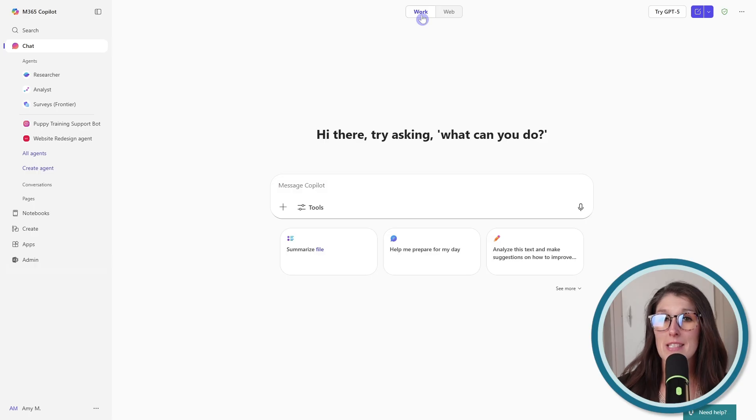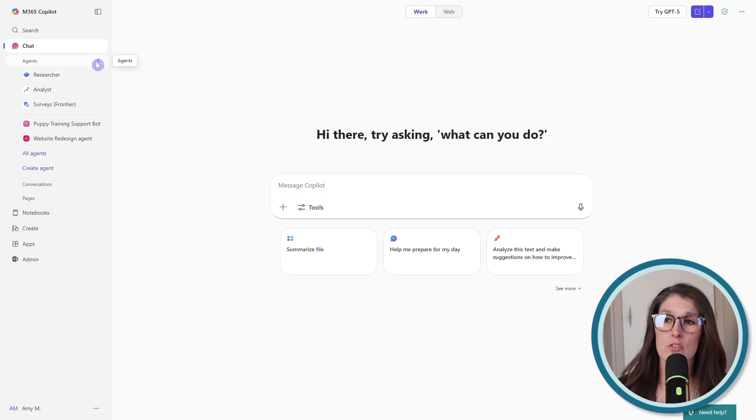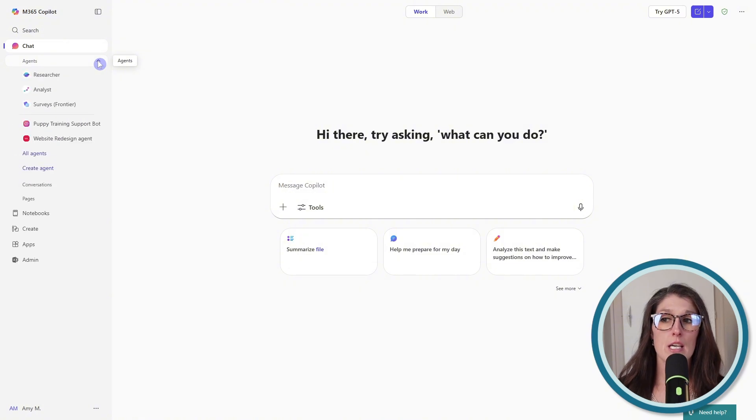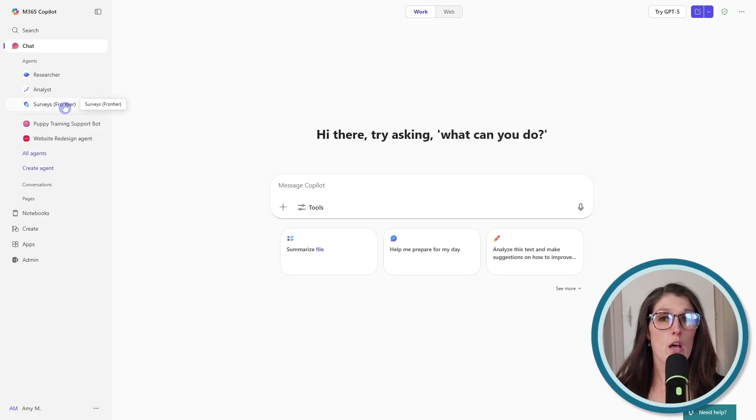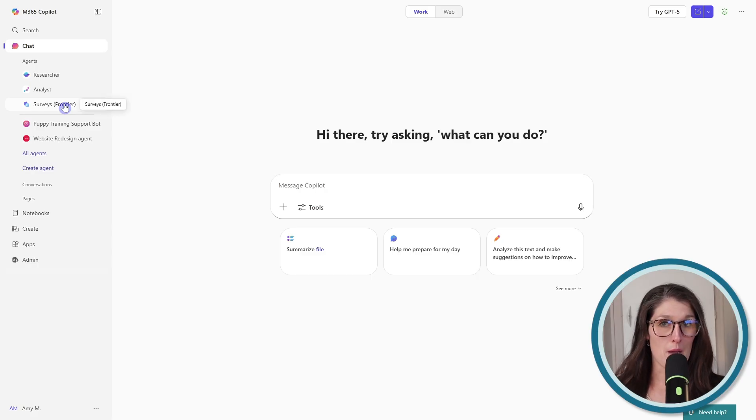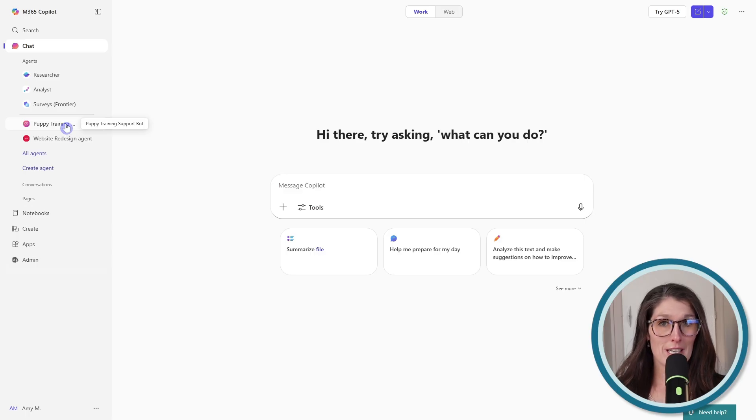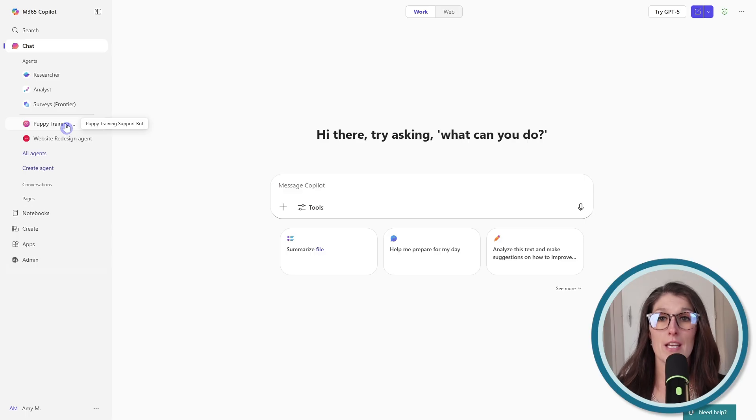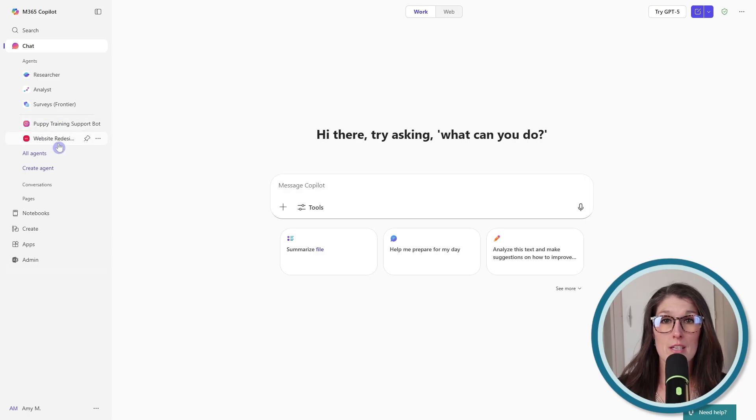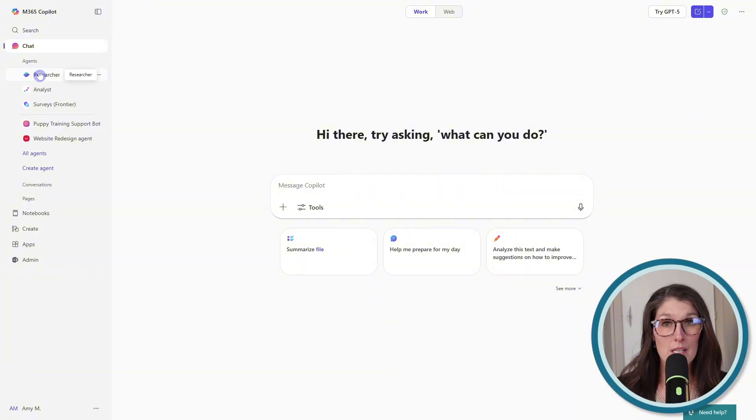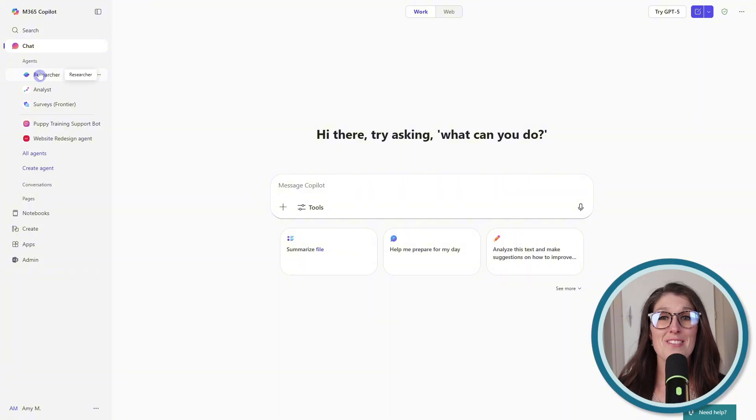And the last thing that I wanted to clarify was that from this agents drop down here, when we expand it, these ones up here, researcher, analyst, and surveys, those are agents that are created by Microsoft. And then down below here, these are agents that I have created in my Microsoft 365 environment. So today we are just focusing on these kinds of agents. But if you would like me to do a comparison of these other types of agents, then please drop a comment below.